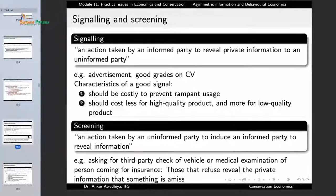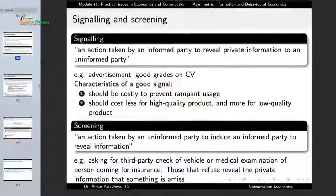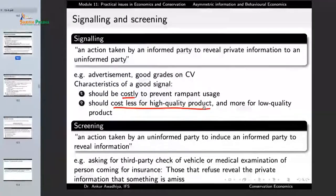A way out is through signaling and screening. Signaling is an action taken by an informed party to reveal private information, such as advertisements or good grades on a CV. Advertisement is a good signal because a company making good products will have a larger market share and be in a better position to advertise their products, whereas a company with poor products and low market share simply cannot afford advertisements, especially on television. There are two characteristics of signals: they should be costly, and they should cost less for the high quality product. Things like advertisements or good grades on a CV become very good signals.